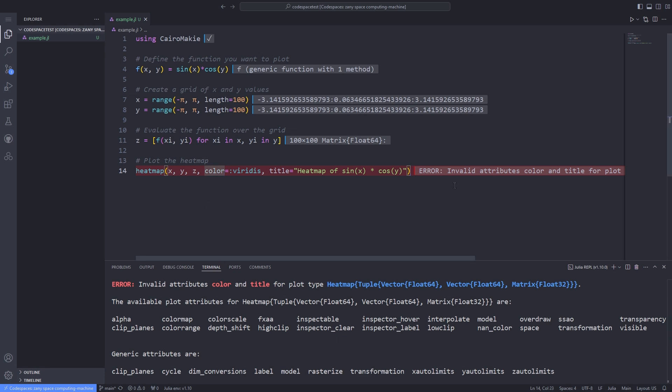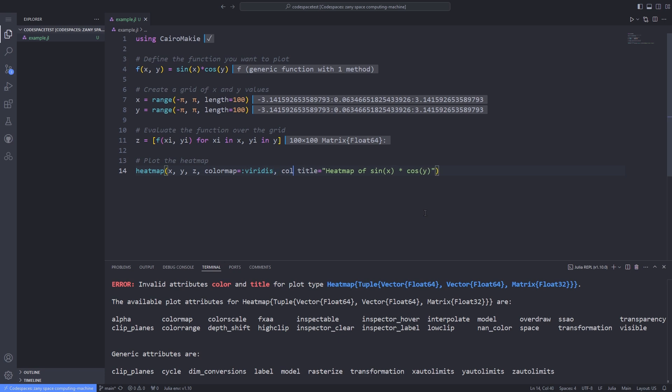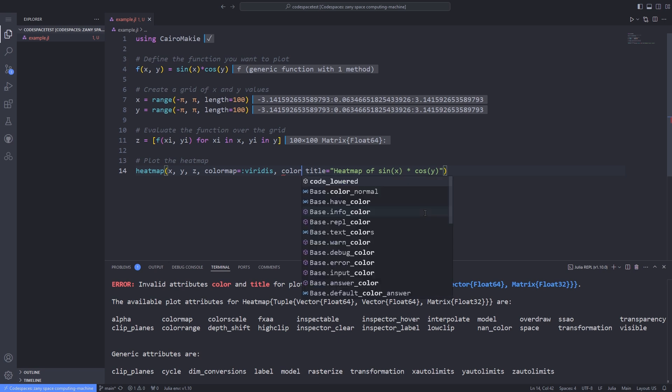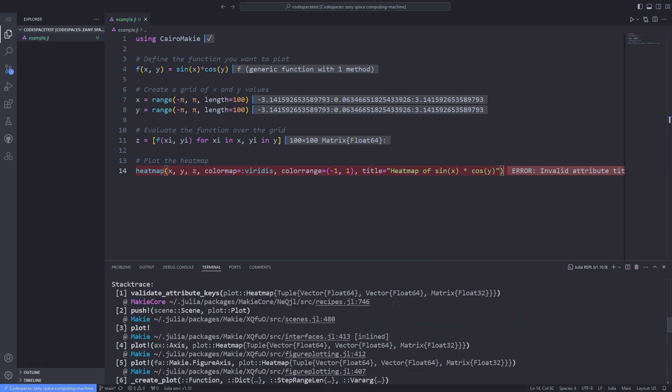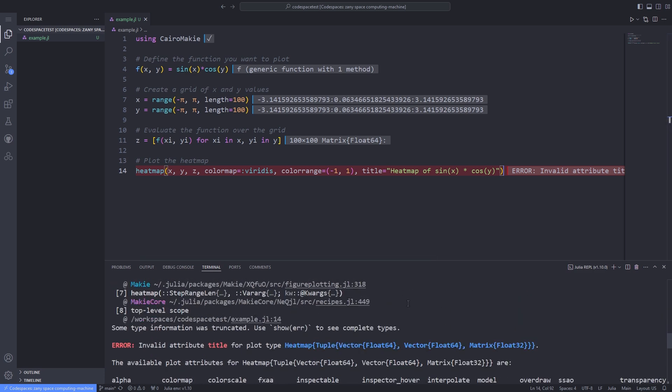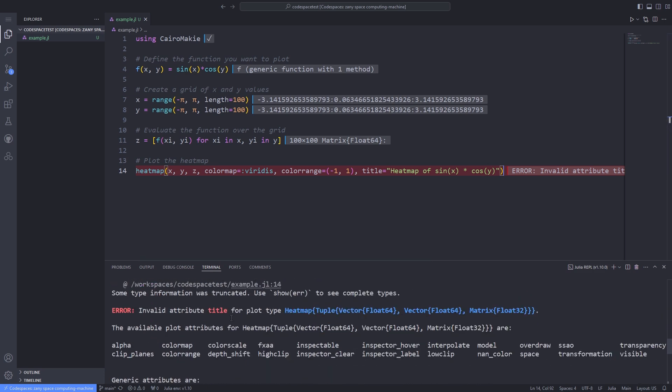Here I change the color attribute to colormap, which is supported by the heatmap function inside the Cairo Mackey package. I can also specify a color range by passing the attribute colorrange and specify a range for that. But if I run this line of code again, you see that the invalid attribute title for plot type heatmap still throws an error.